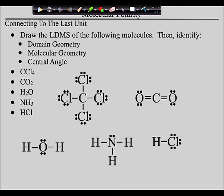You guys all caught up? Okay, let's go over these. When we look at the carbon in CCl4 — carbon tetrachloride, which causes cancer by the way — the central atom has four domains. Tetrahedral domain geometry. All four of those domains are bonding domains, so the molecular geometry is also tetrahedral. 109.5 degree angles.